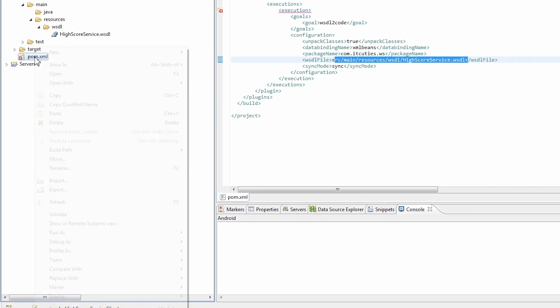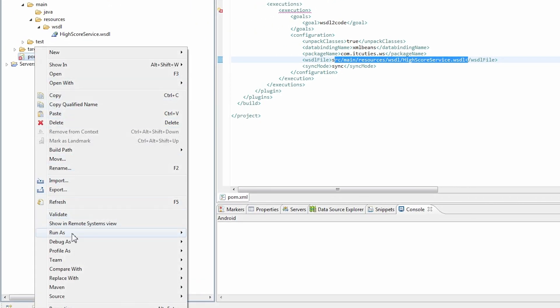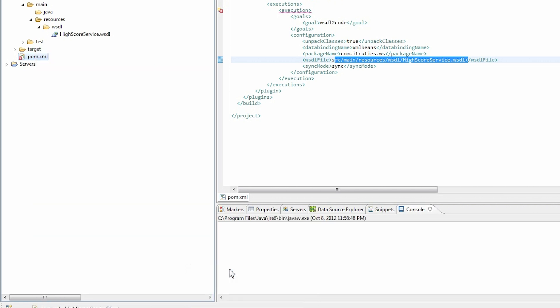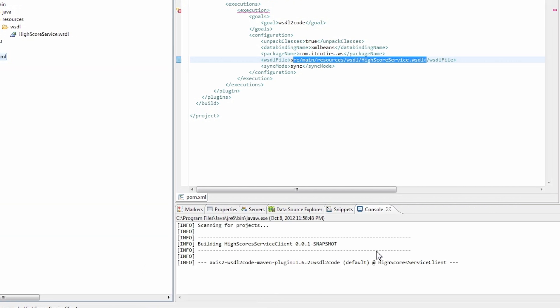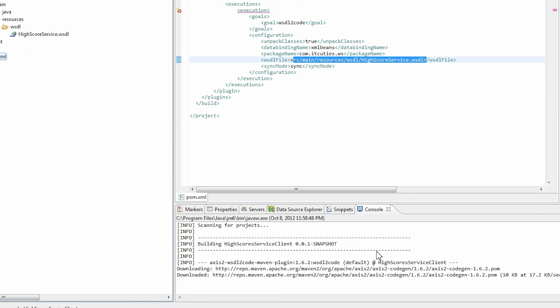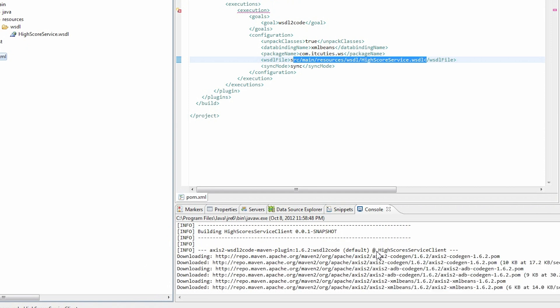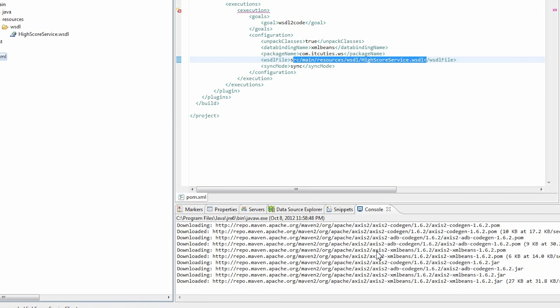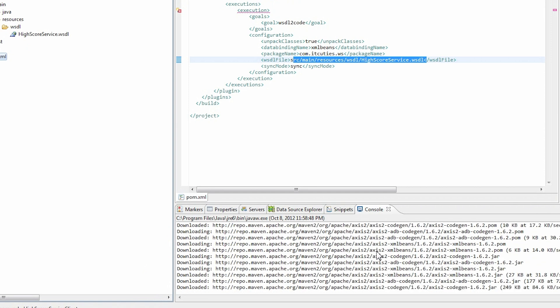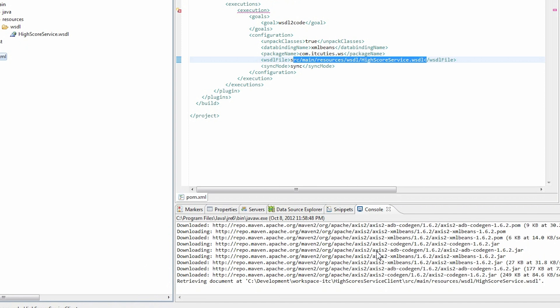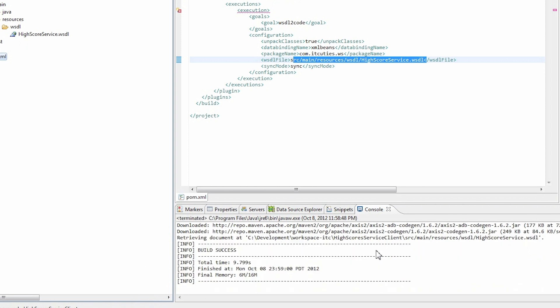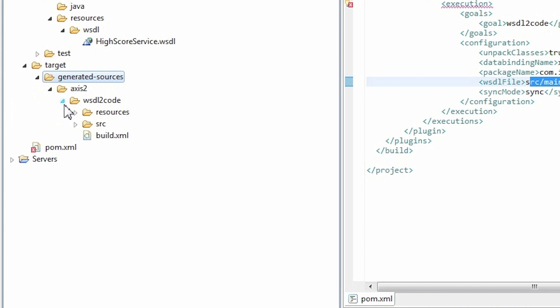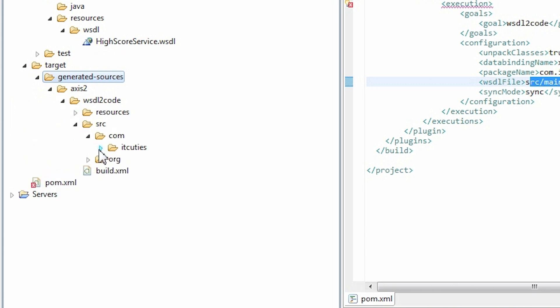Now let's run the generate sources Maven phase. It has ended successfully. In the target generated sources directory you can find client classes that have been generated. This is our web service client code.